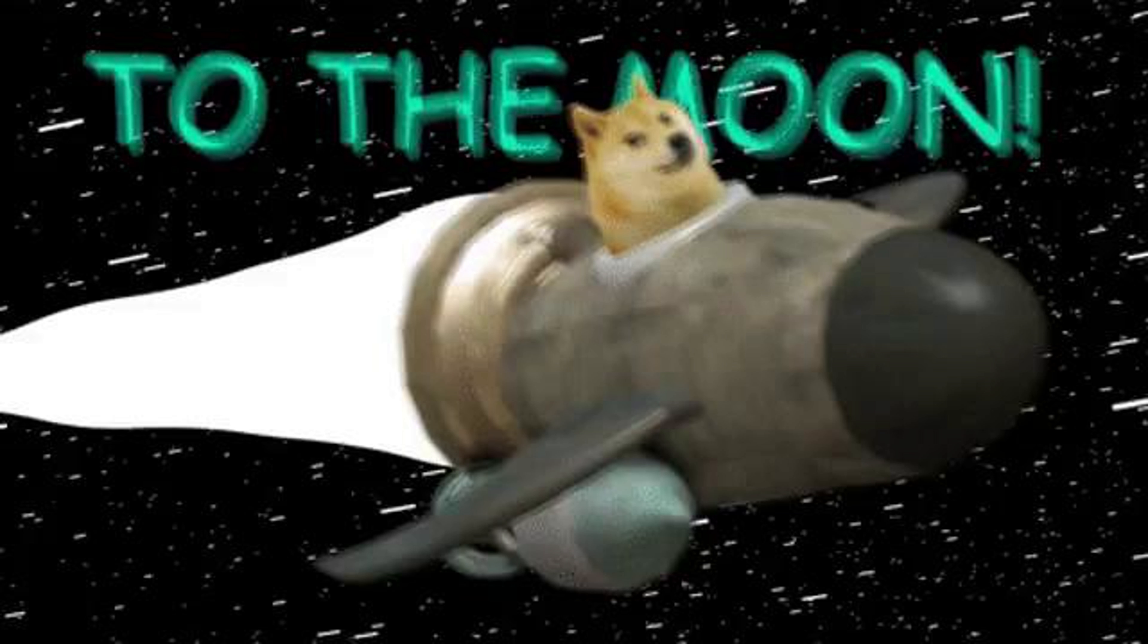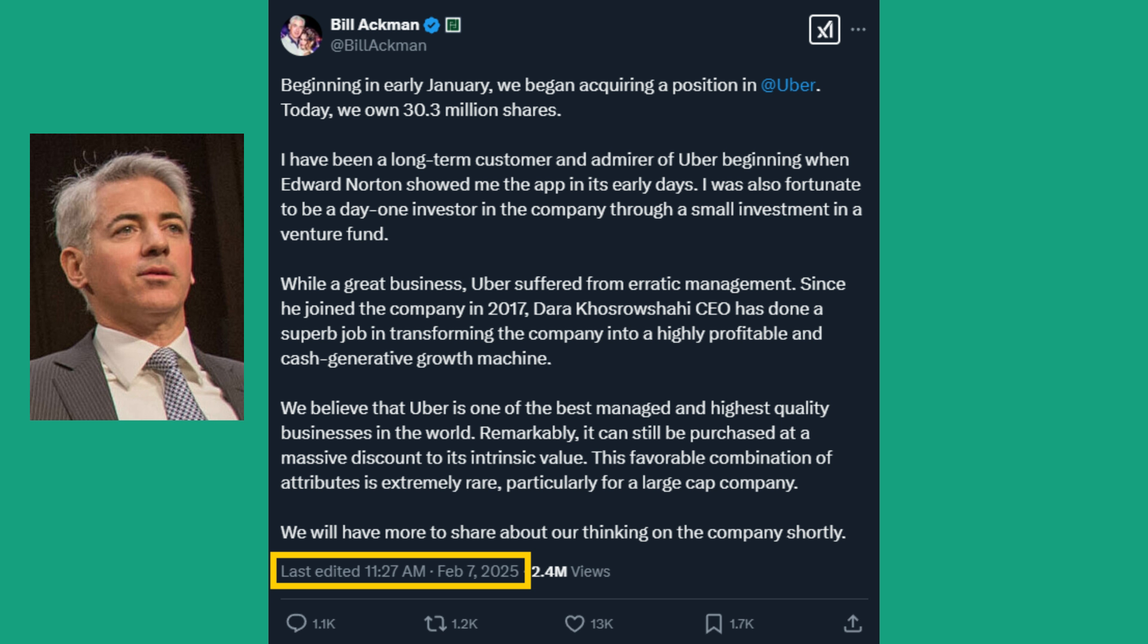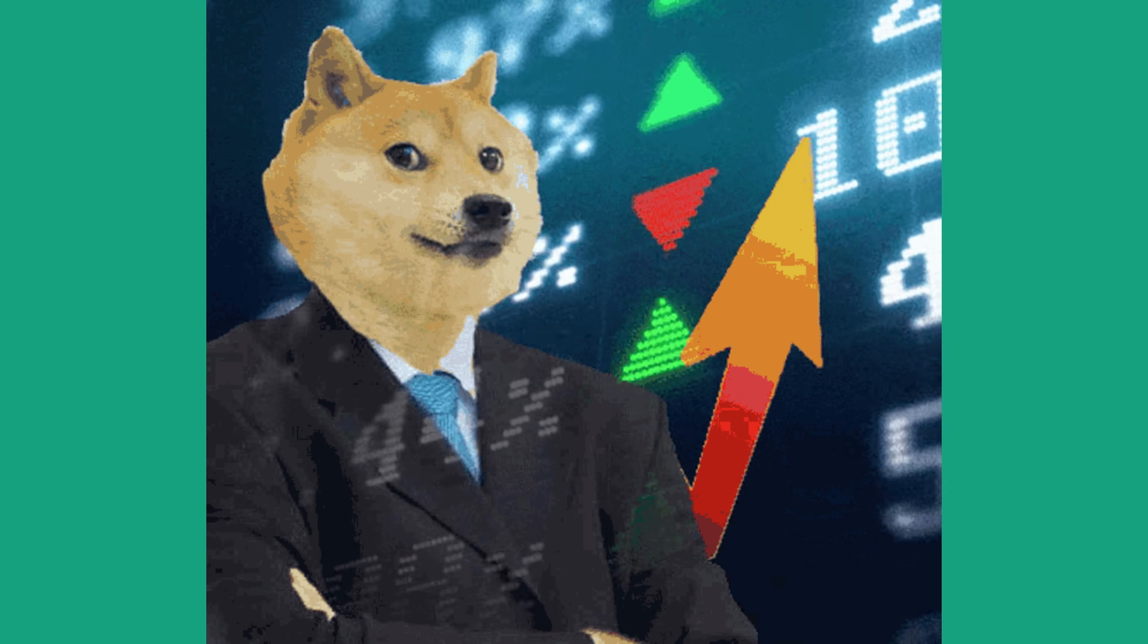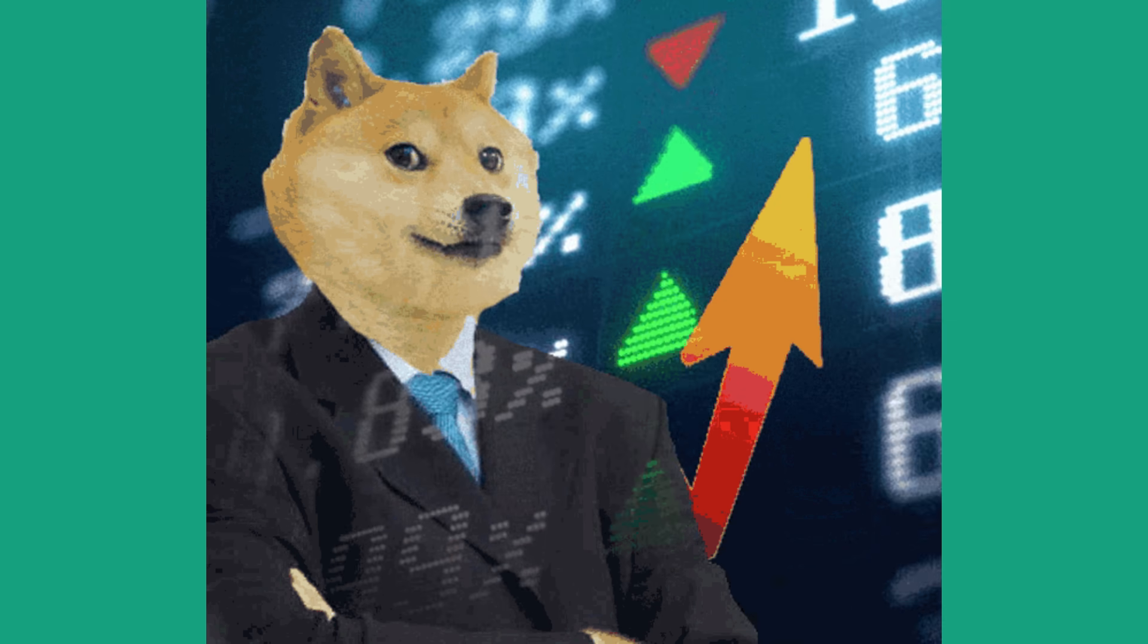Now, right before Uber boarded its ride for the moon on Friday, Bill Ackman posted a tweet stating that he has acquired 30.3 million shares of Uber, which is worth $2.3 billion. Now, you can probably take a guess as to what happened next on the stock.